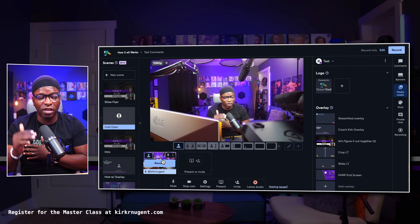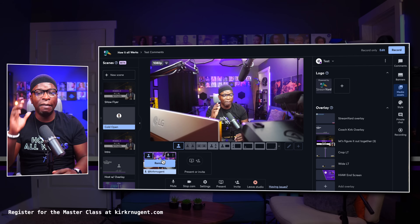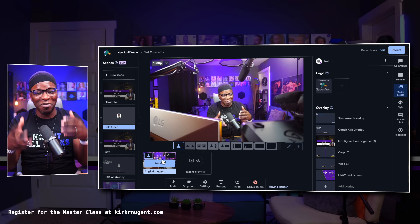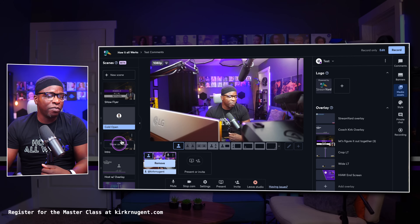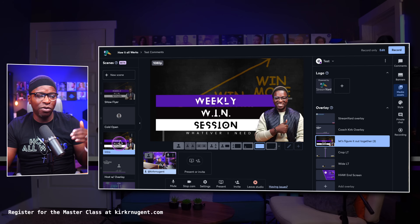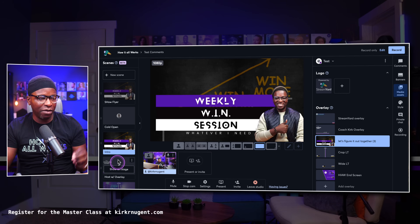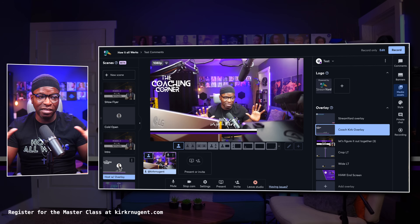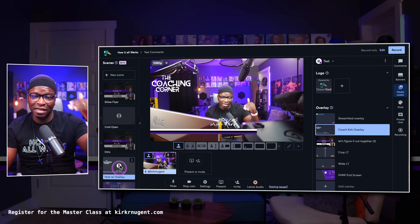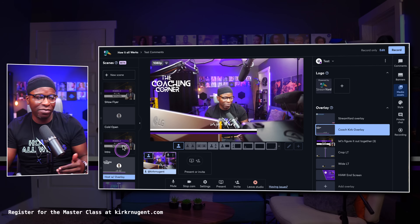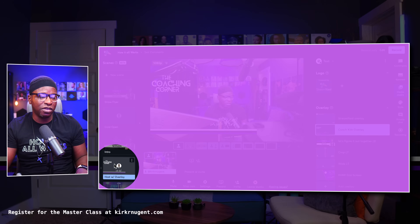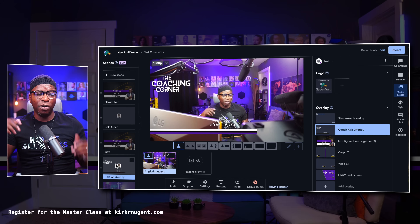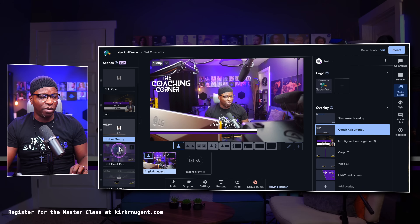Going through the scenes when you enter the studio, you need to make sure that each scene has the assets in it that will be necessary for that scene. So here I go back to the intro flyer — but this is where I play the video. Right now I'm just setting things up and making sure all the scenes have the assets I need them to have. In this particular scene, I have my overlay and you can see the coaching corner logo and my name.